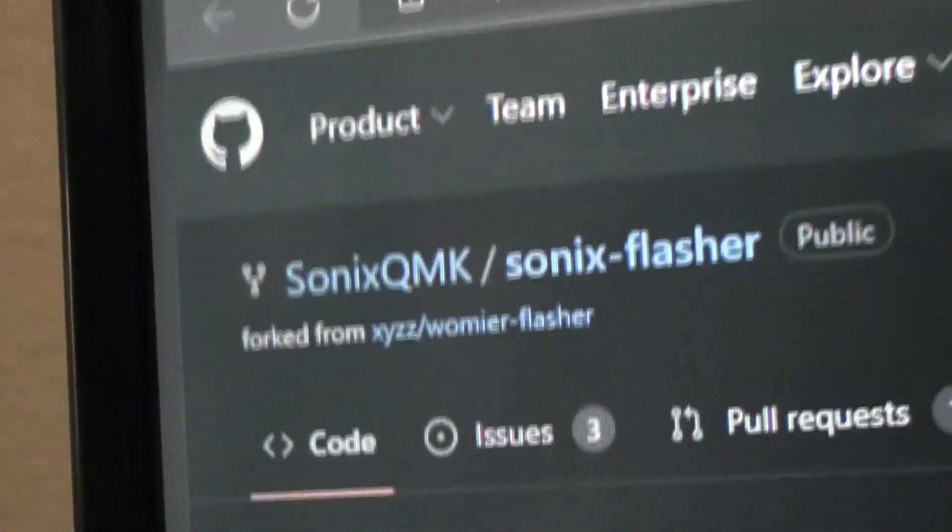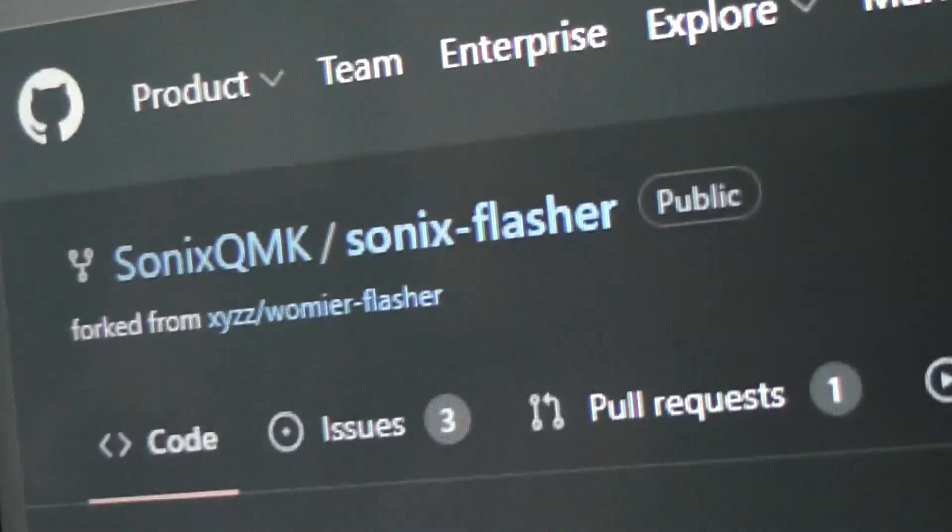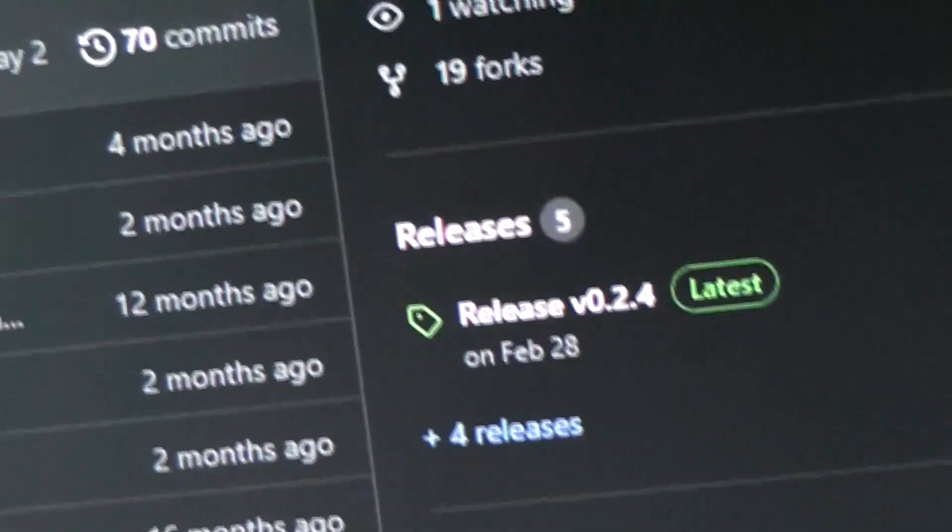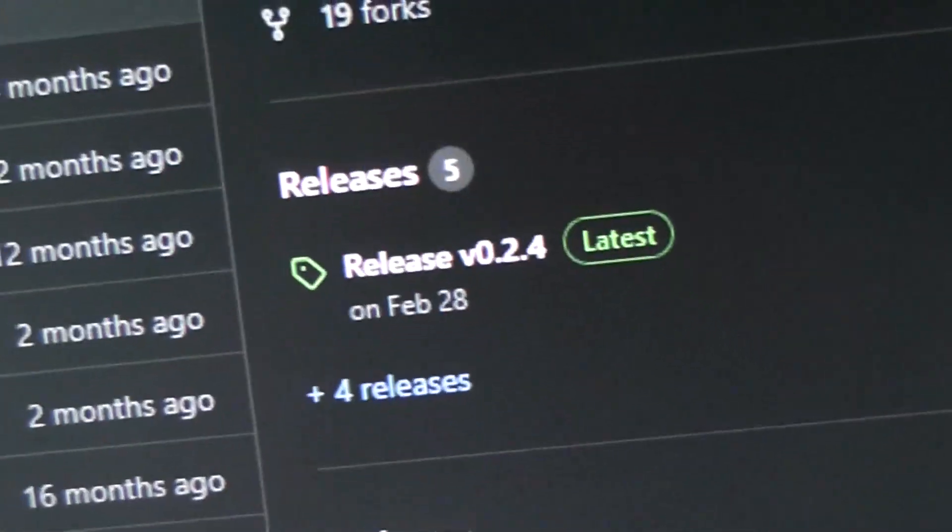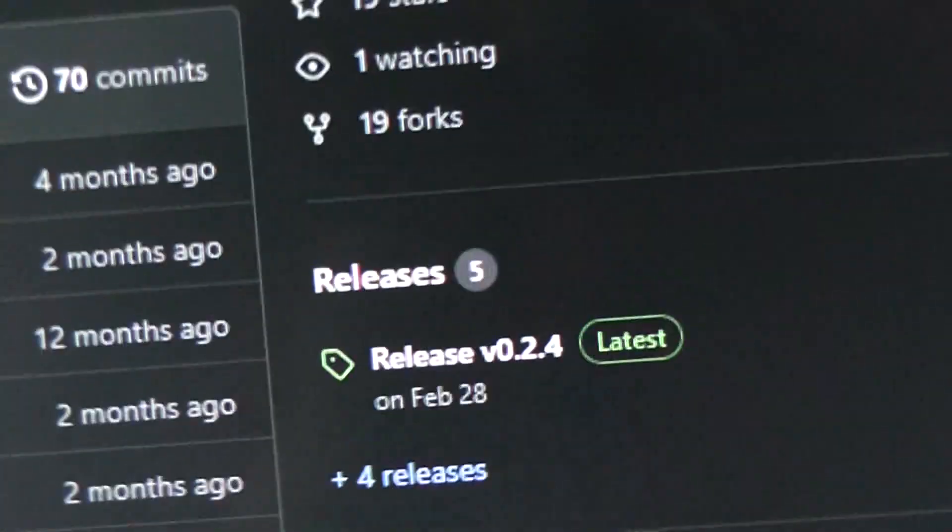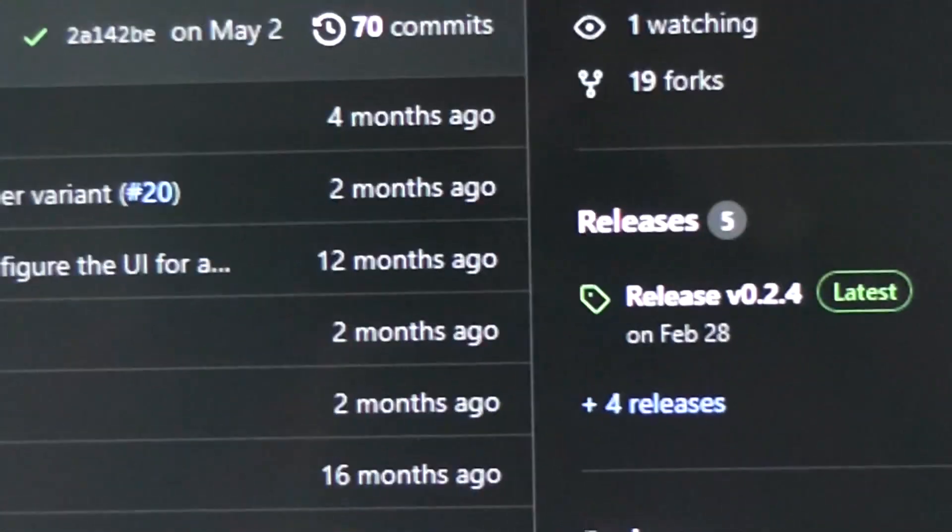You go to the Sonics, I'll include links to this, the Sonics flasher. This is super simple. You go to this link, it actually has releases. You just download, click and download the latest release.